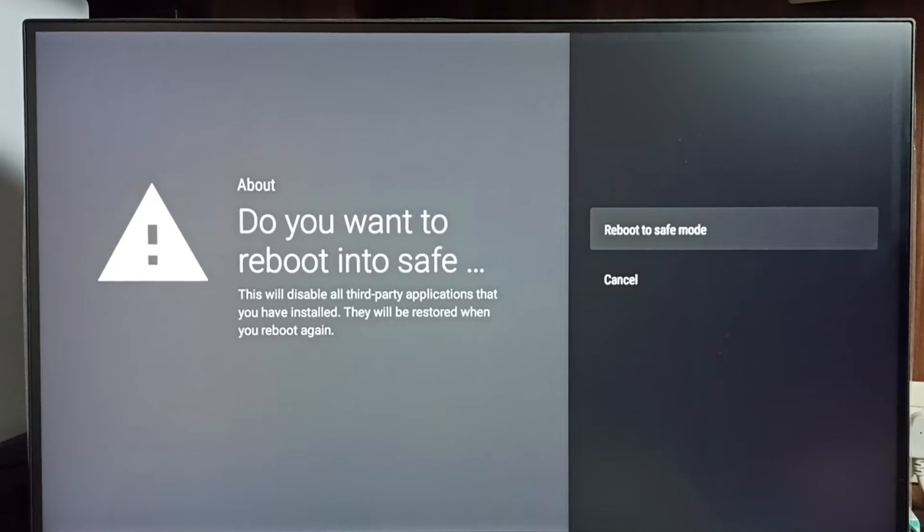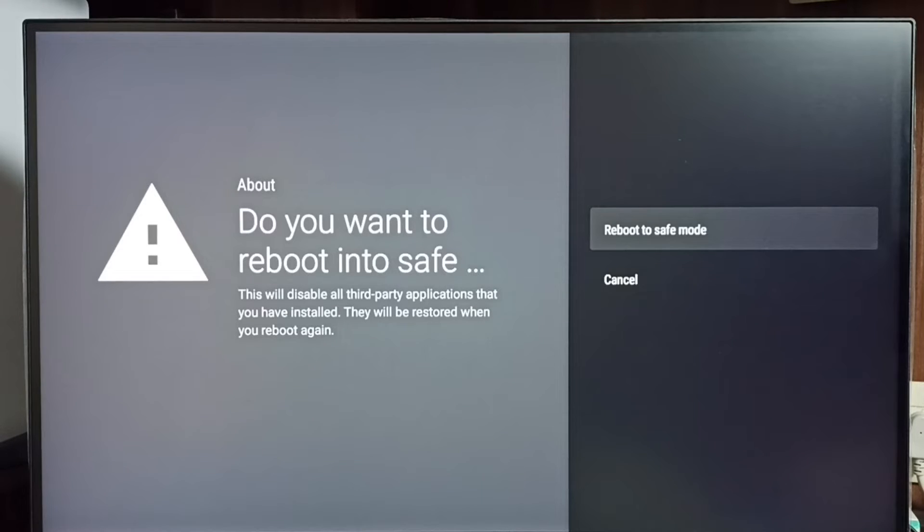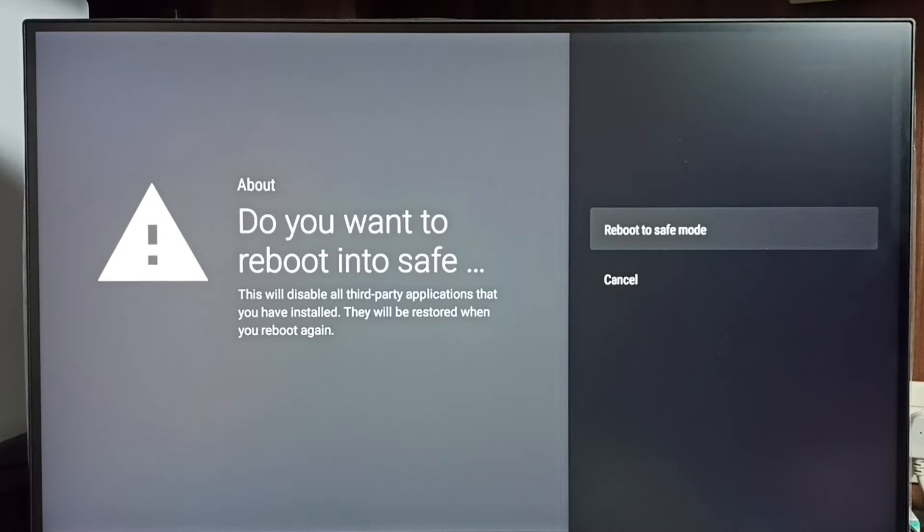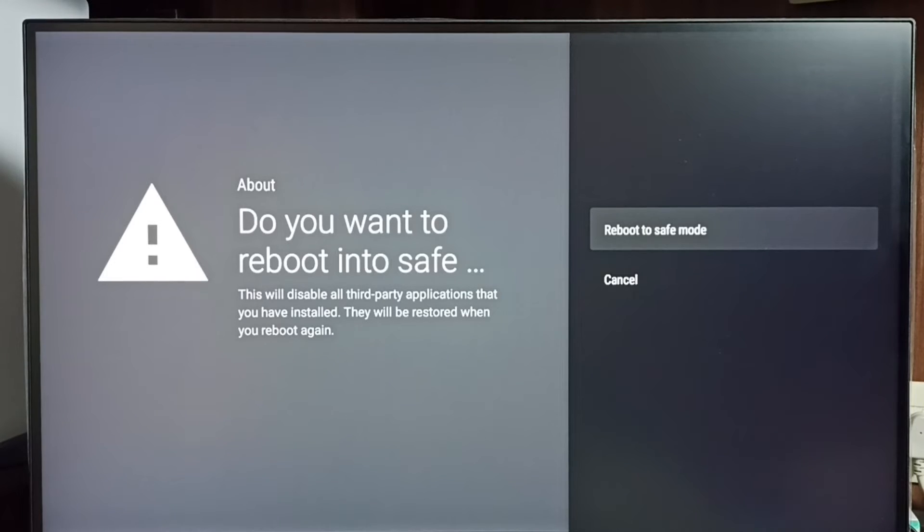In this safe mode, it will disable all third-party applications that we have installed from Play Store or apps which we installed using Android APK file. It will disable all those third-party applications.